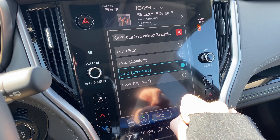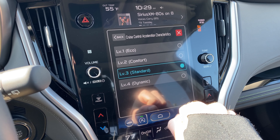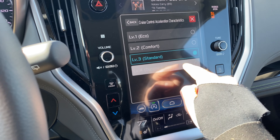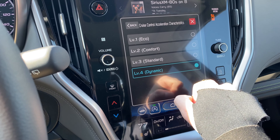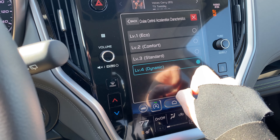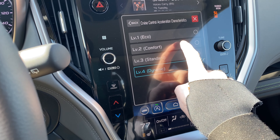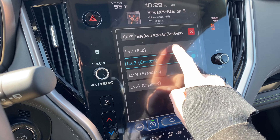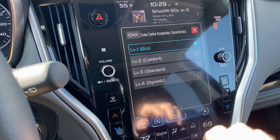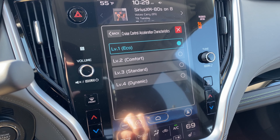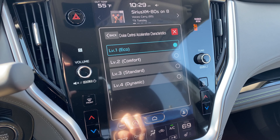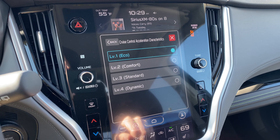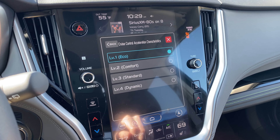If you want it to speed up more quickly, you can hit Dynamic. Or, if you want it to be slower, you can do Comfort or Eco. That is how you change your driving characteristics in the Outback.